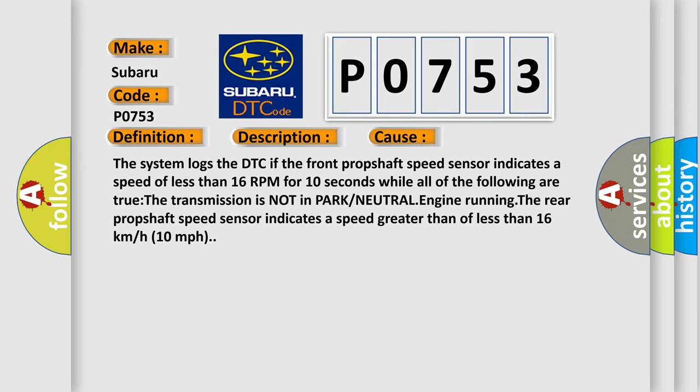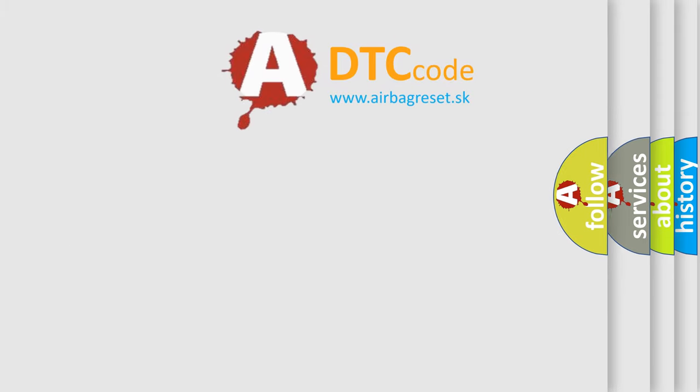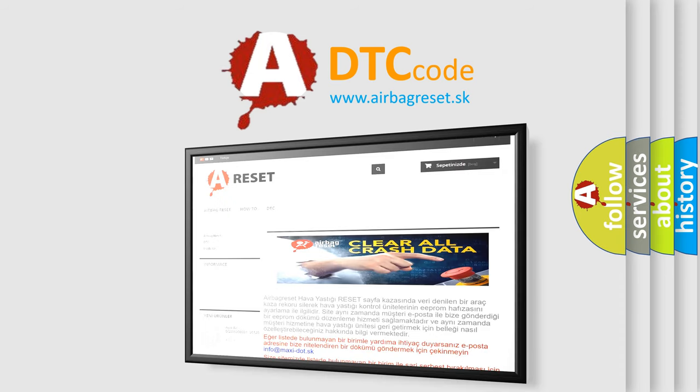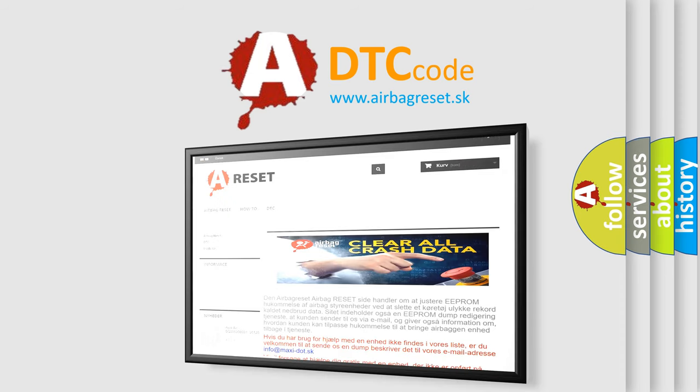The rear prop shaft speed sensor indicates a speed greater than or less than 16 kilometers per hour (10 miles per hour). The Airbag Reset website aims to provide information in 52 languages. Thank you for your attention and stay tuned for the next video.